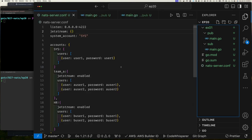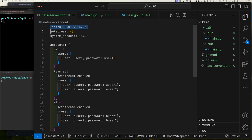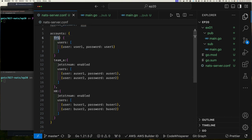We got up to episode 19 last year, so we're picking up from there. I copied the episode 19 directory to 20 and deleted a few things we didn't need. Let me show you what we're starting with. We have the NATS configuration file — this should look familiar. It says we're going to listen on all interfaces on port 4222, which is the default for NATS, and we're going to enable JetStream with all the defaults.